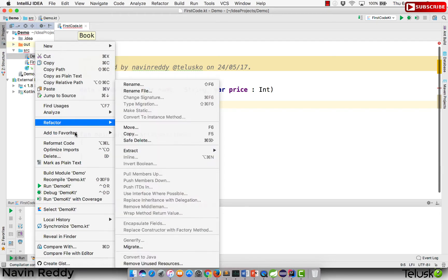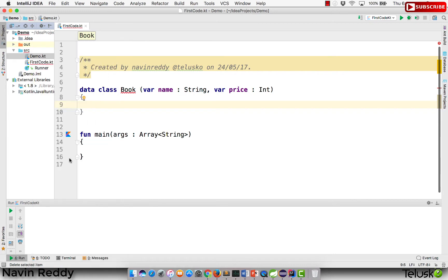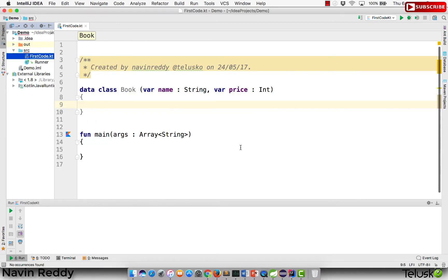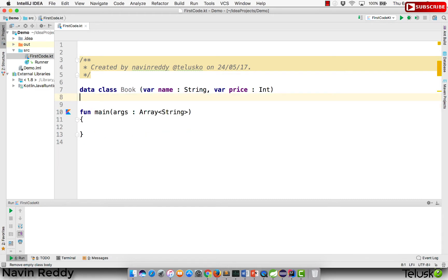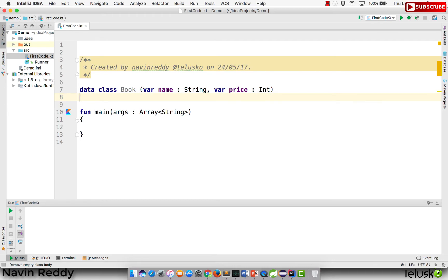Let me just delete that extra file — we don't need it anymore. So we have this Book class, and we don't need anything else inside it, so no curly brackets. In a data class we have the equals method, the toString method, and the copy method, so we don't have to worry about implementing those things.